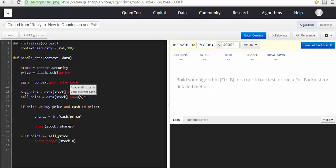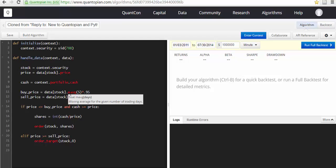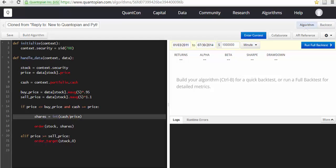Which is your current cash, buy_price is moving average, sell_price. If price is smaller than buy_price and cash is greater than price, then order the stock shares.